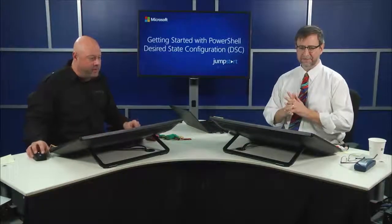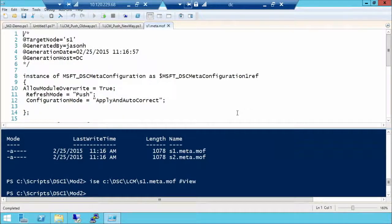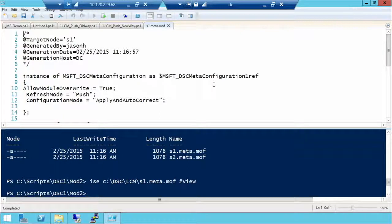Let me bring up the MOF we just generated. You can see it has comments with slash-star notation, it says 'TargetNode' where it's going, 'Generated by' with a timestamp and the generating machine. As you have a large system, this provenance information helps you track how you got a particular document. But reading and editing MOF files is not a required skill.